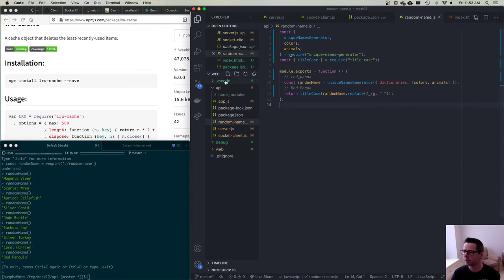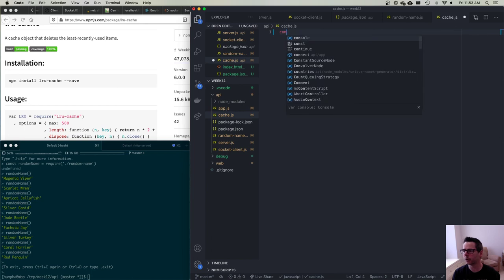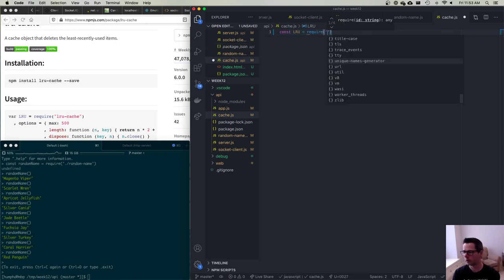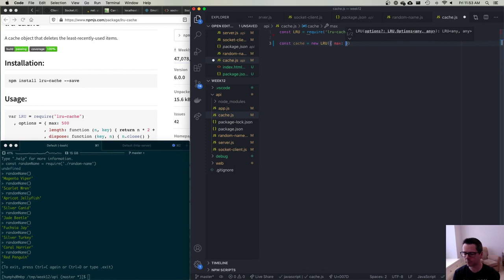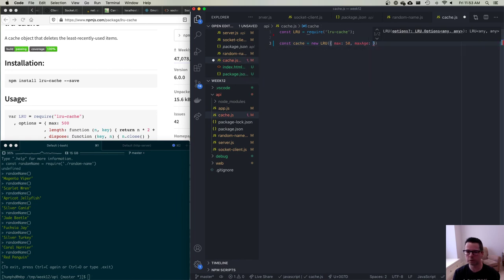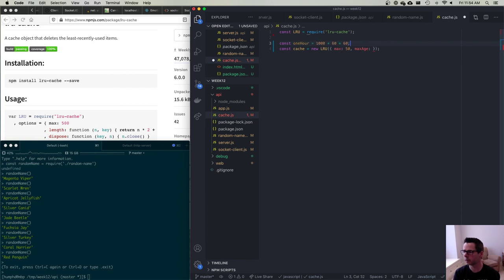Now I want to make a cache file for the LRU cache. I'll pull in the lru-cache module, make a cache equal to a new LRU with a maximum of 50 items. The longest I want any item to remain is one hour - 1000 * 60 * 60. I'll define a constant: const ONE_HOUR equals that, and set maxAge to ONE_HOUR. I make my cache, and I'll expose module.exports with an addMessage function.